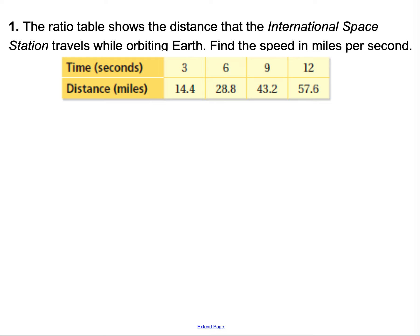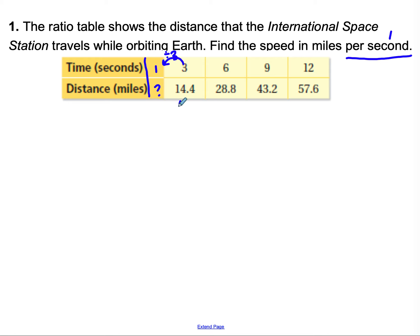Let's take a look at the next ratio table. This one shows the distance the International Space Station travels while orbiting Earth. Find the speed in miles per second. I'll add an extra column for 1 second. To get from 3 to 1, using our multiplication or division pattern, I divide by 3. So I also take 14.4 and divide by 3 to find how much distance per 1 second.